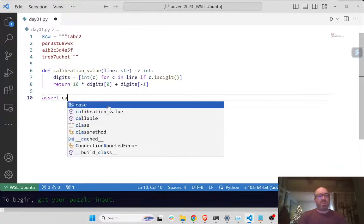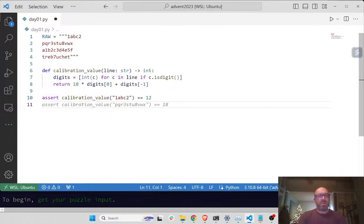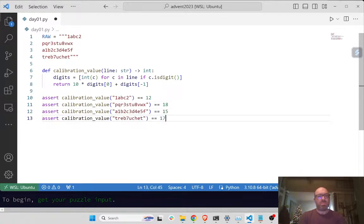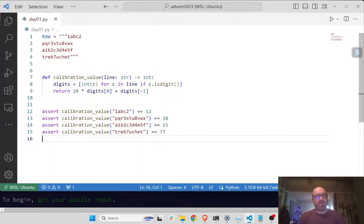So I'll start with calibration value. That's not what it should be. Let's see if that works.